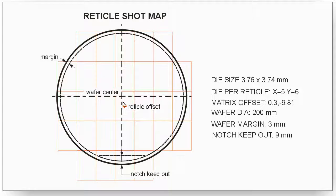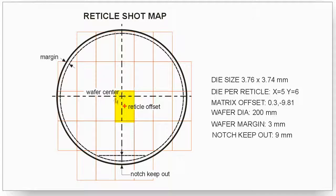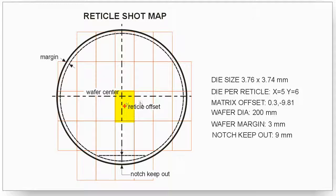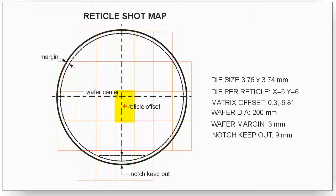The wafer center here is by convention always at 0,0, and what it's telling you is the first reticle, this one, is placed at 0.3 minus 9.81. And all the other reticles are snapped to that. The idea is that each one of these will contain 30 die, and after all these reticle shots or flashes are made,